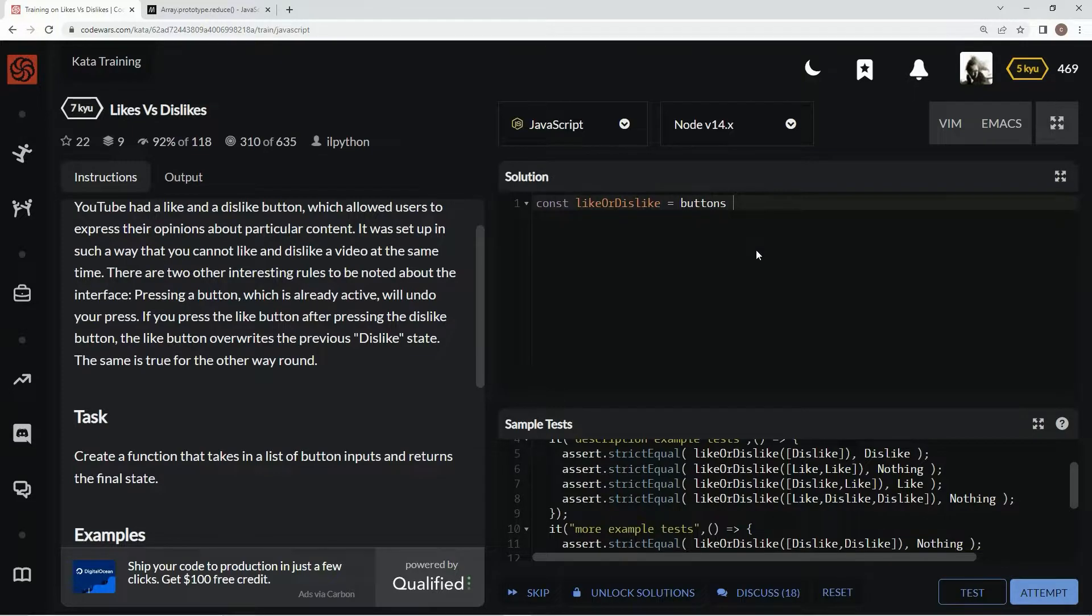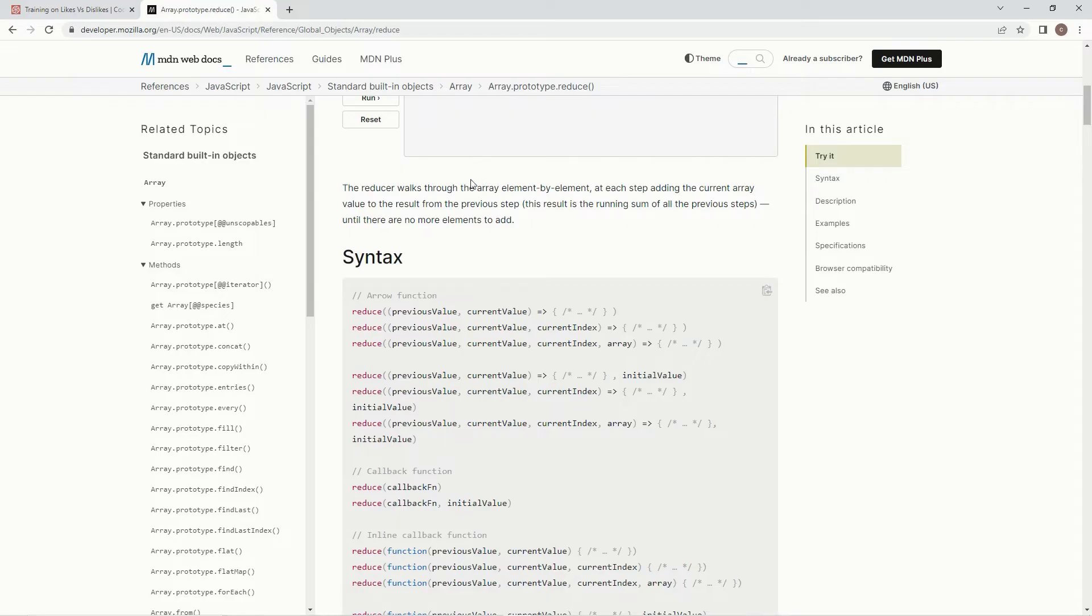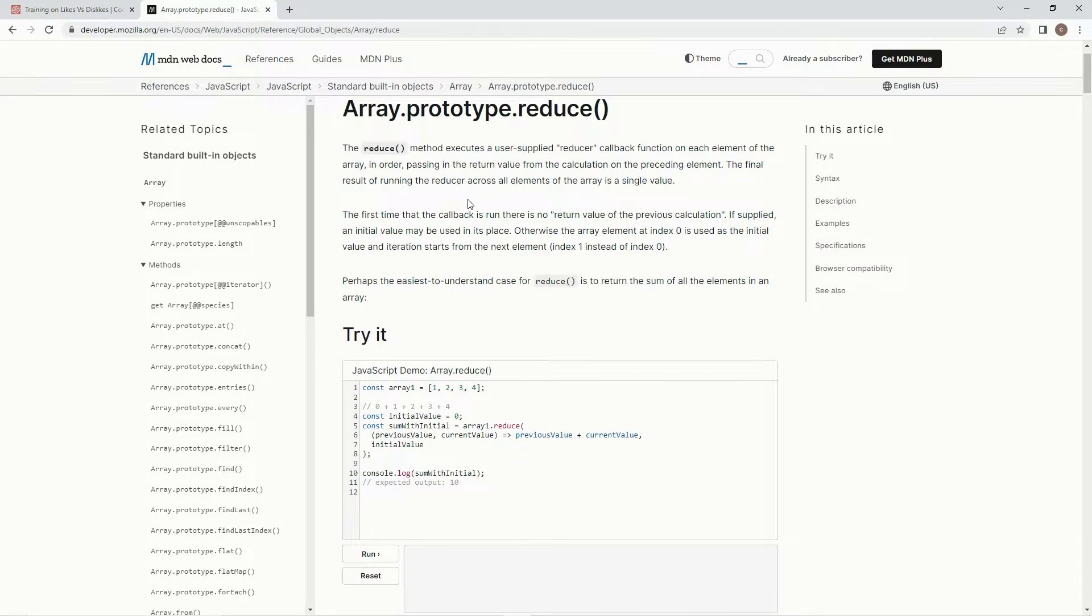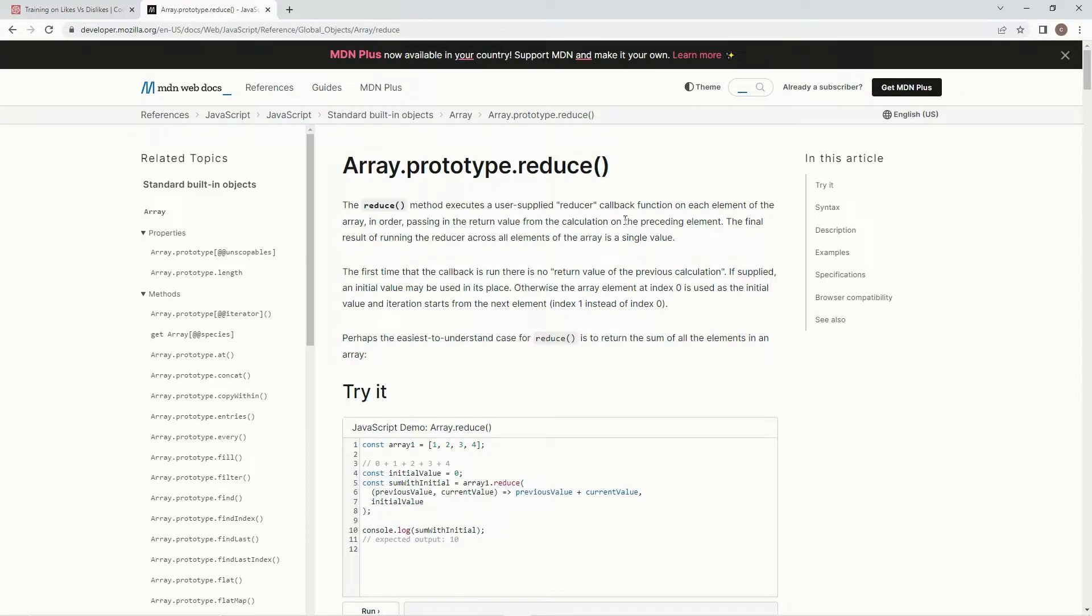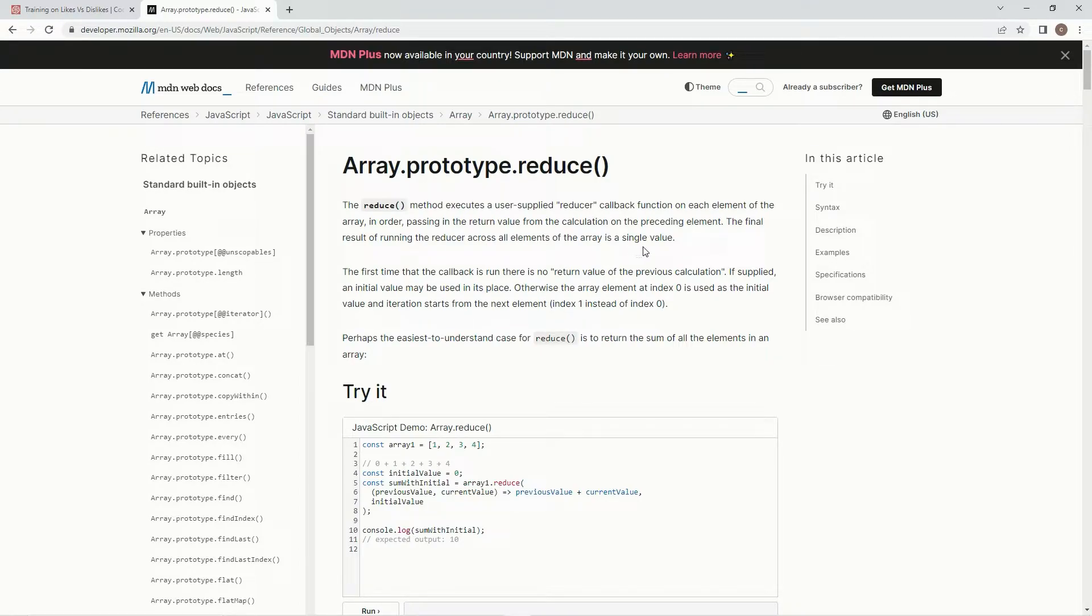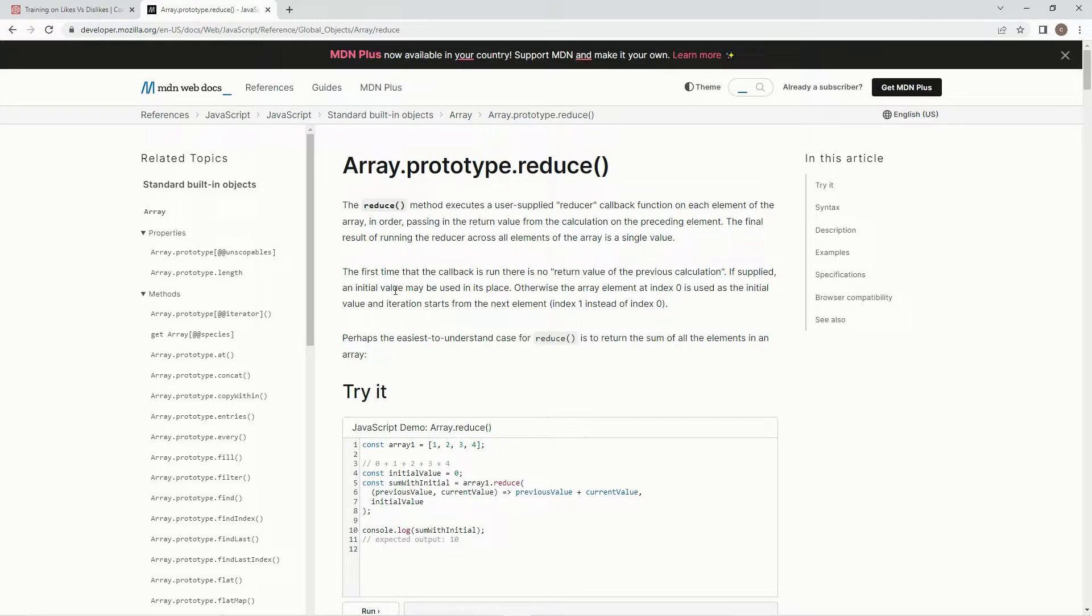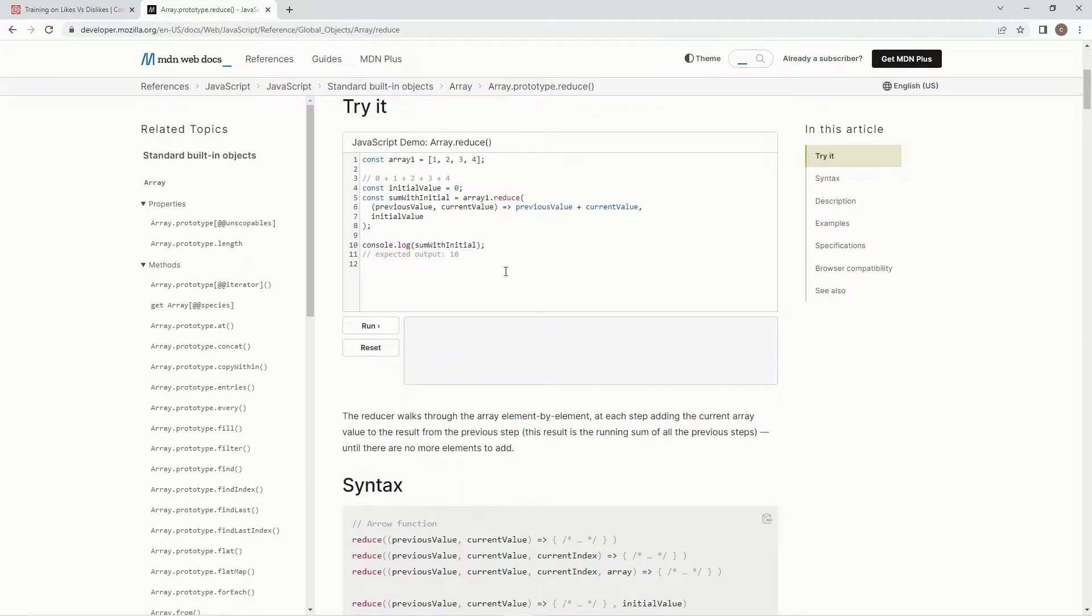We're going to use this reduce method which executes a user supply reducer callback function on each element of the array in order, passing in the return value from the calculation on the preceding element. The final result of running the reducer across all elements of the array is a single value. And the first time that the callback is run, there's no reduced return value of the previous calculation. If supplied, an initial value may be used in its place.